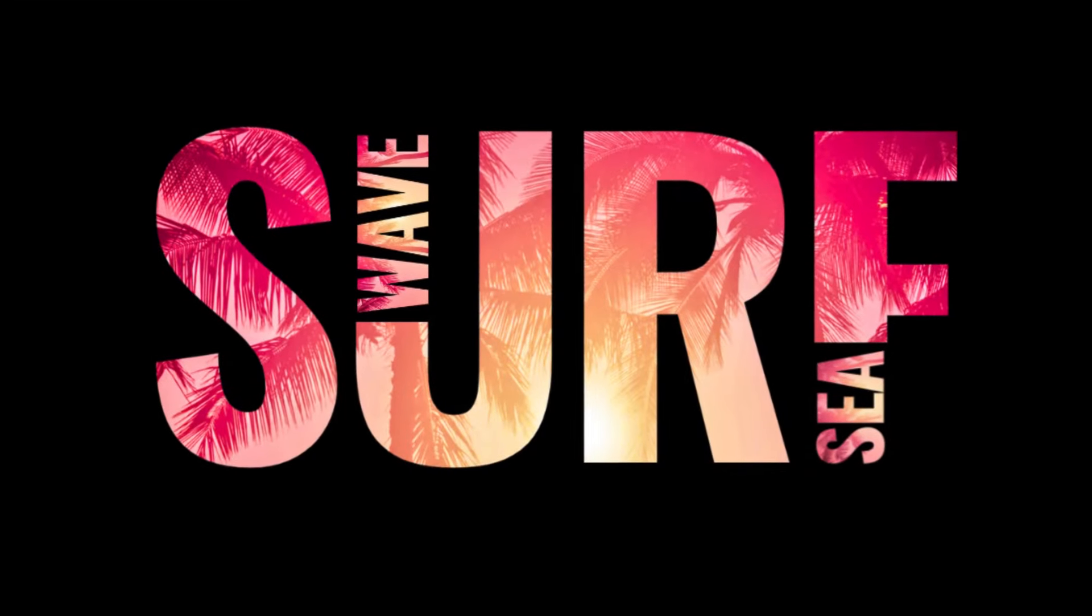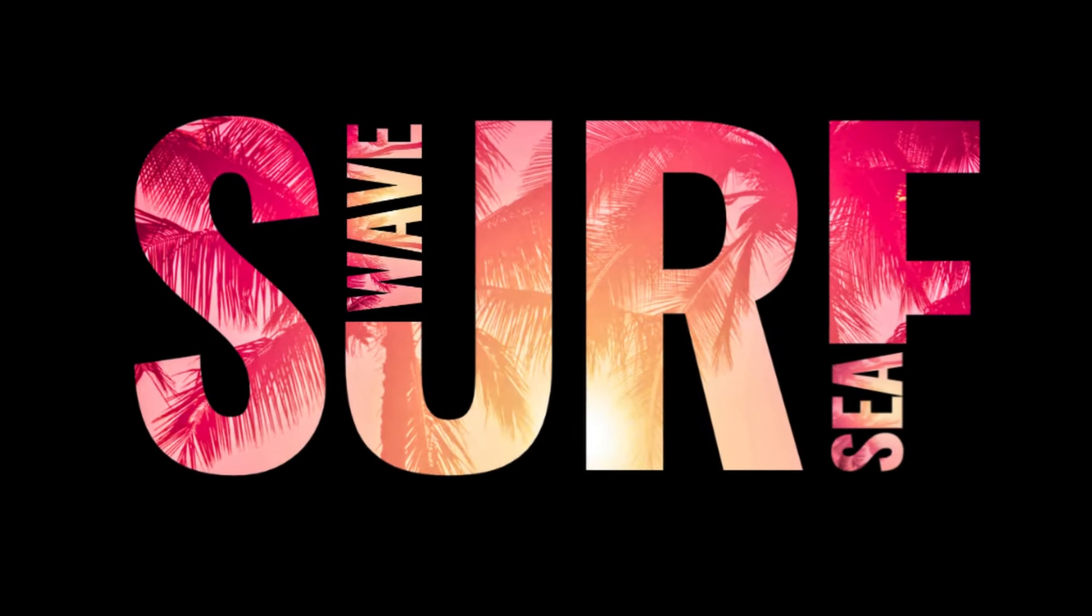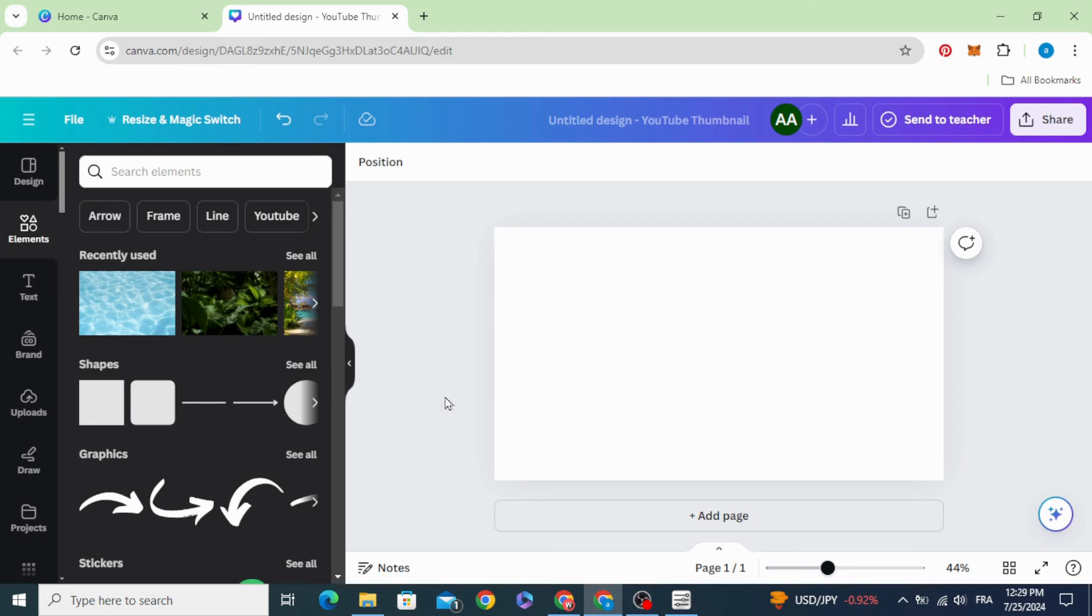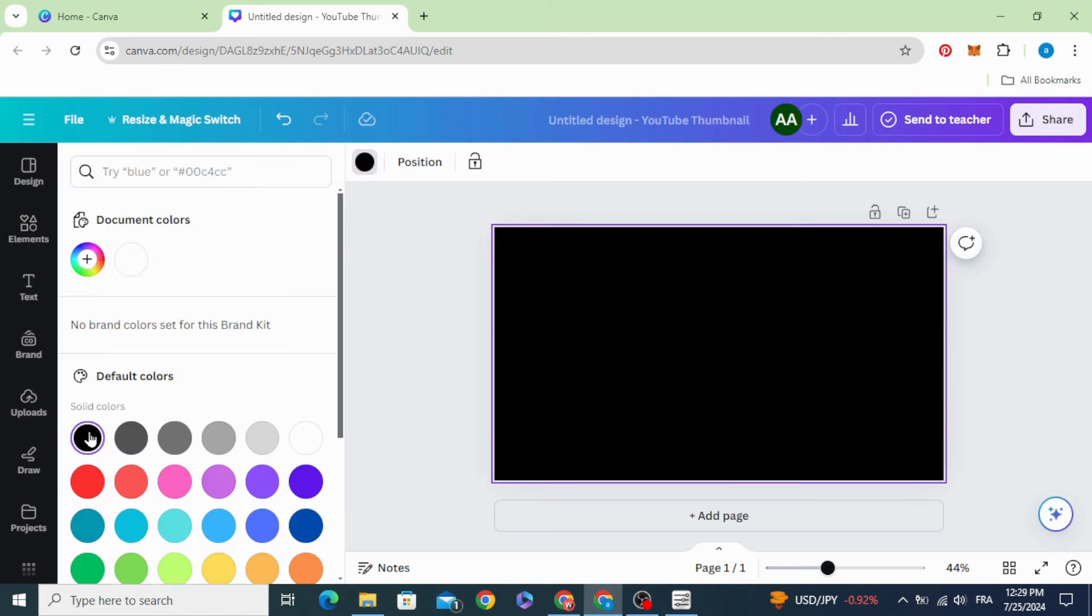Today I'm going to show you how to make this text effect in Canva. First of all, click in the background and change the color to black.